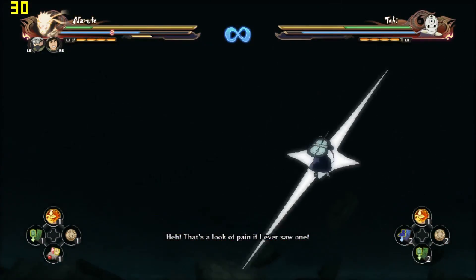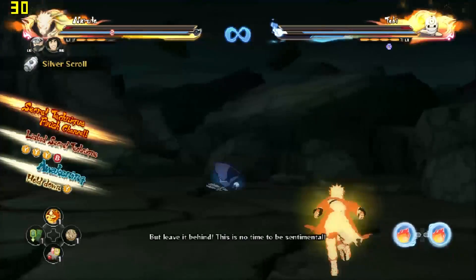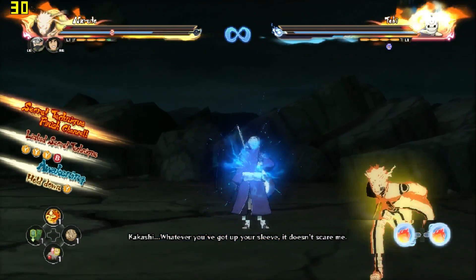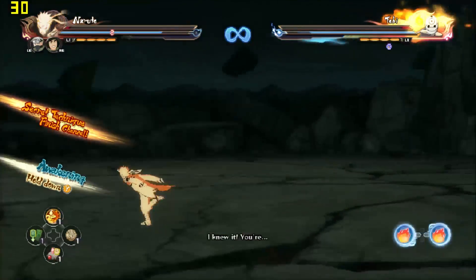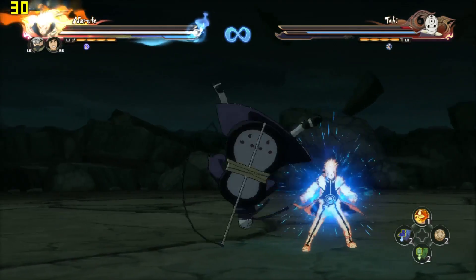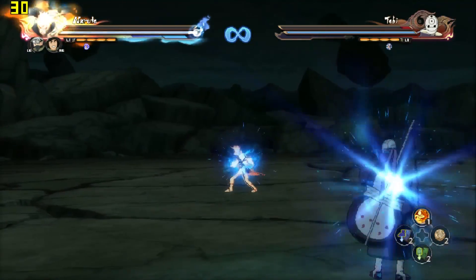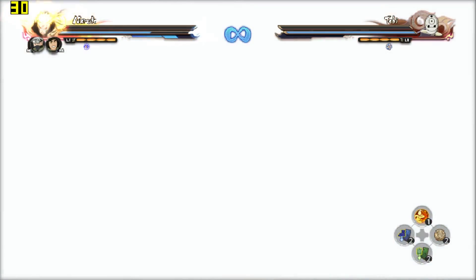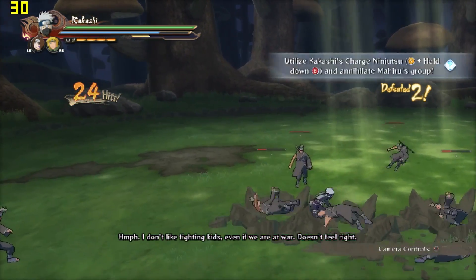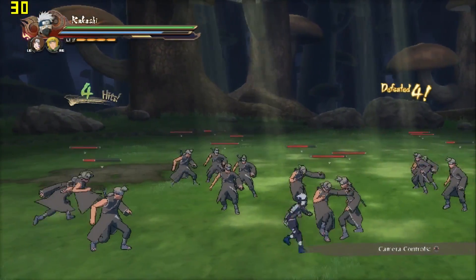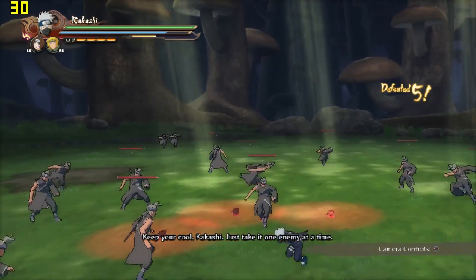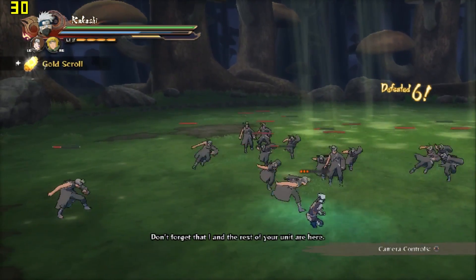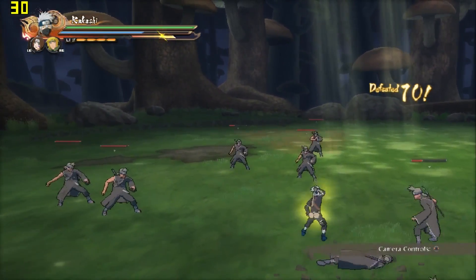The game throws up some impressive moments including secret technique finish chances. The fascinating thing is that just as I was saying Kakashi is my favorite character in the Naruto universe, the game gives me an amazing chance to fight in what is probably my favorite Naruto subplot — Kakashi's past. I remember reading this manga before it was even animated.